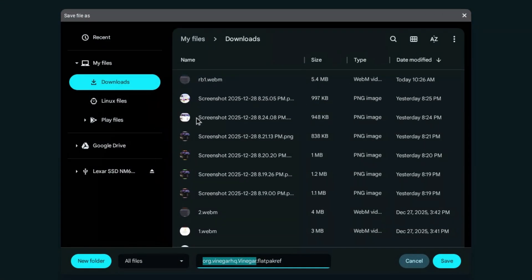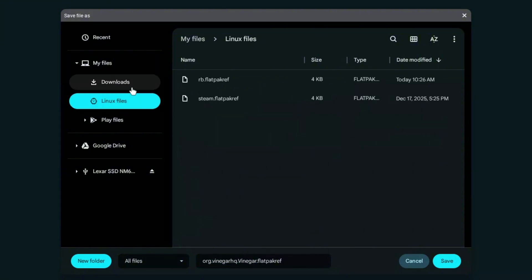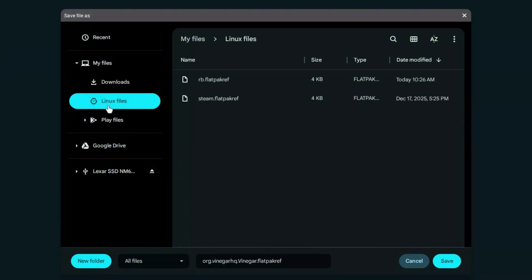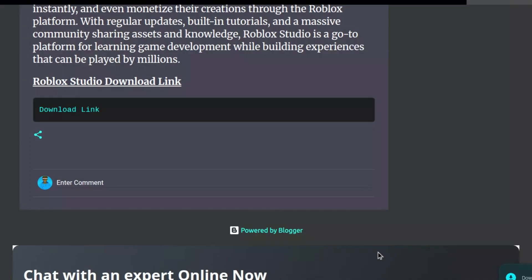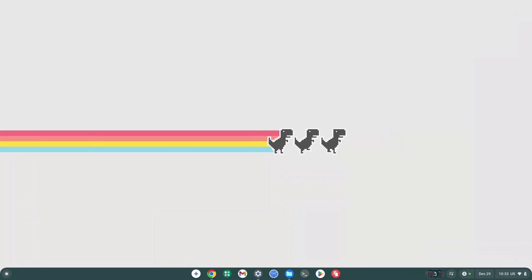Click on Linux Files on the left hand side of your screen — do not select Downloads, select Linux Files. Then name your file; for example, we're going to name ours Rob.flatpakref. Everything before the .flatpakref extension stays as the name, then it's Rob.flatpakref. Once you're done, click Save and wait for that to save.